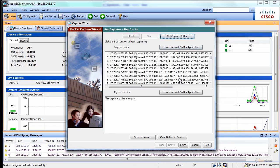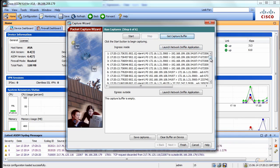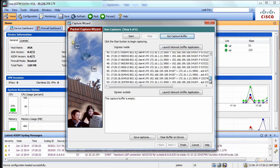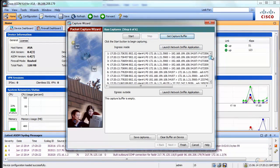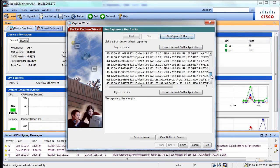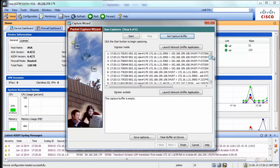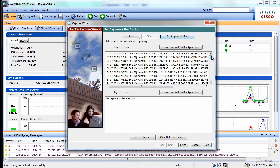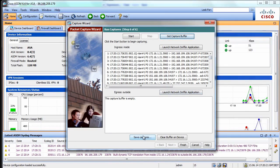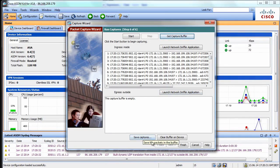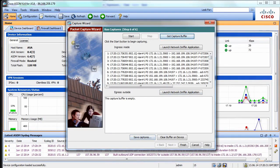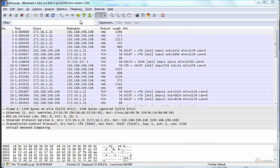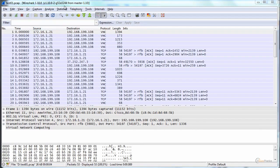You get the buffer and that's what ASA captured. What you can do, you can save it and open it in Wireshark. You click save and you open it in Wireshark. I'll do that for you as well. Of course, you have to have Wireshark on your PC. That's pretty obvious.